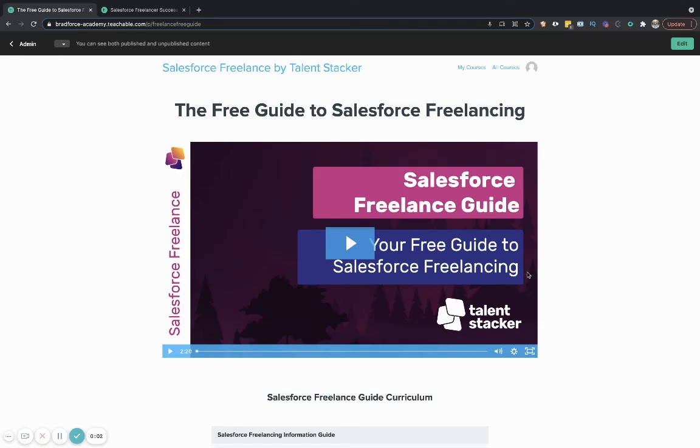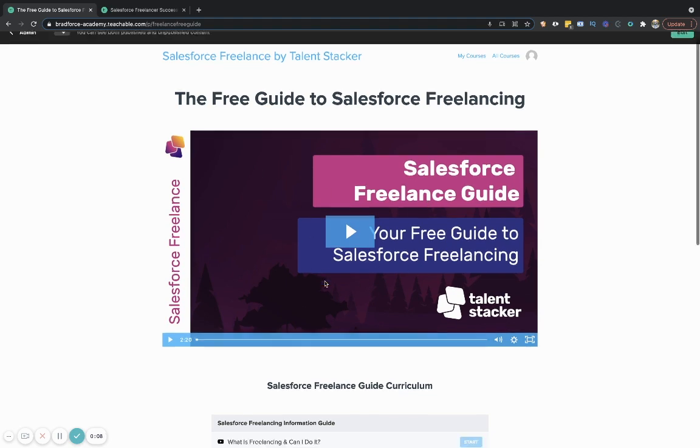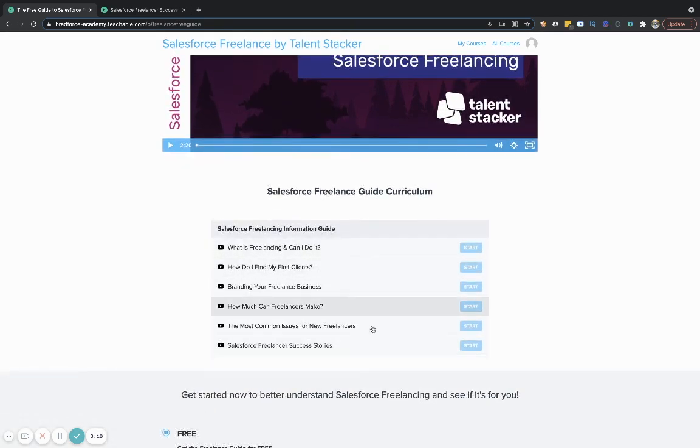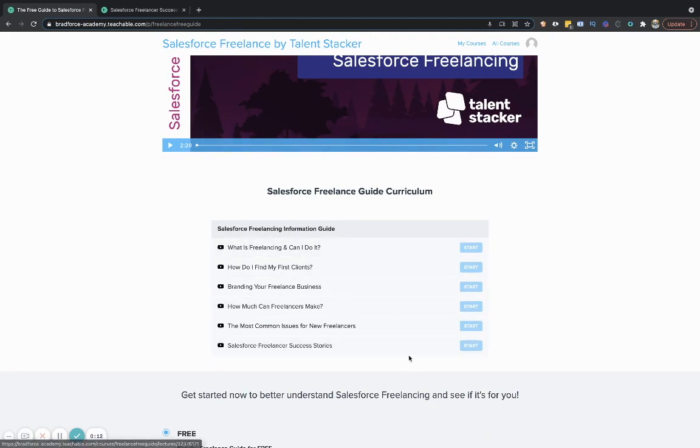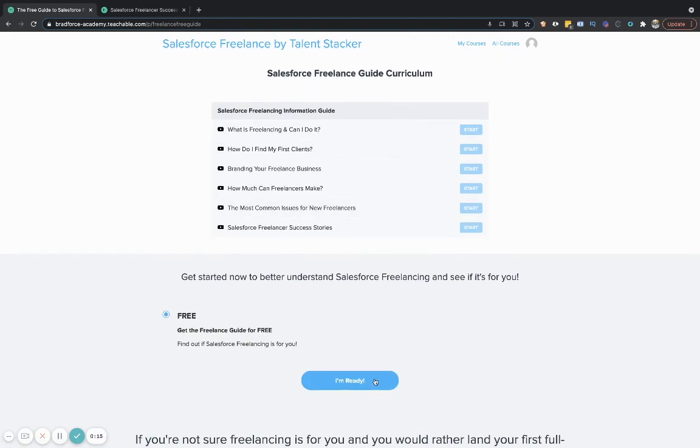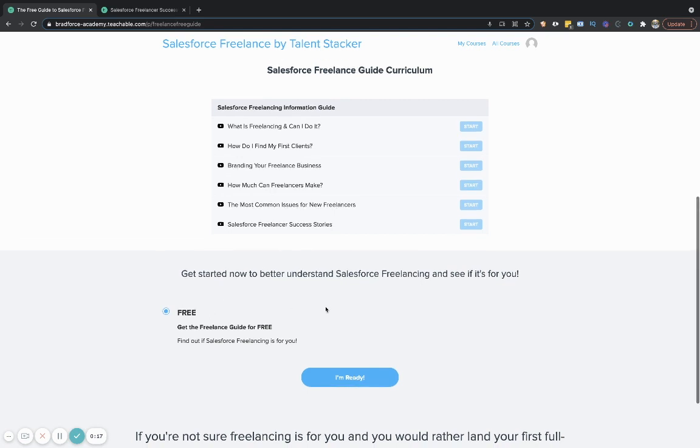Alright. So this is the checkout page for the free freelancing guide. And so what this is going to do, you're going to watch a quick video, and then we're actually going to go through the curriculum, which I'll share with you in just a moment. So once you sign up down here, you just click I'm ready and it's totally free.